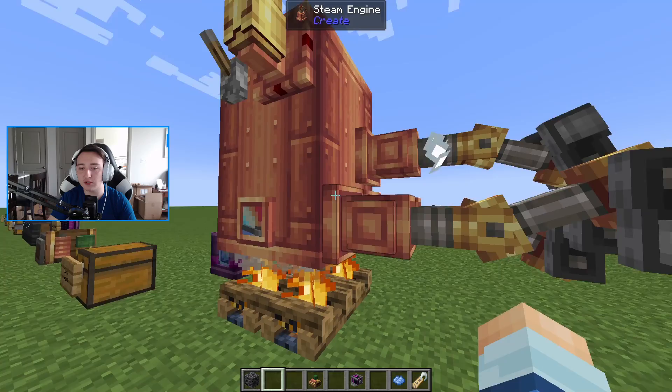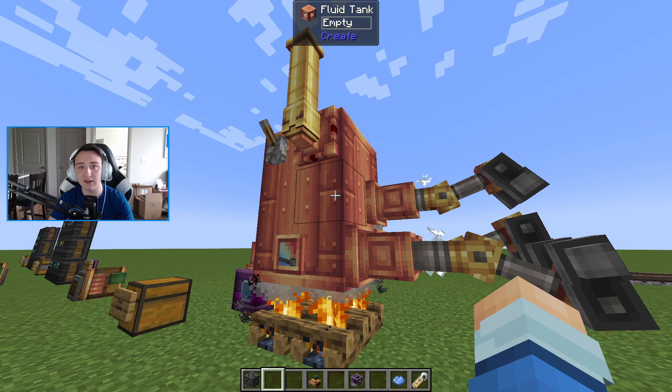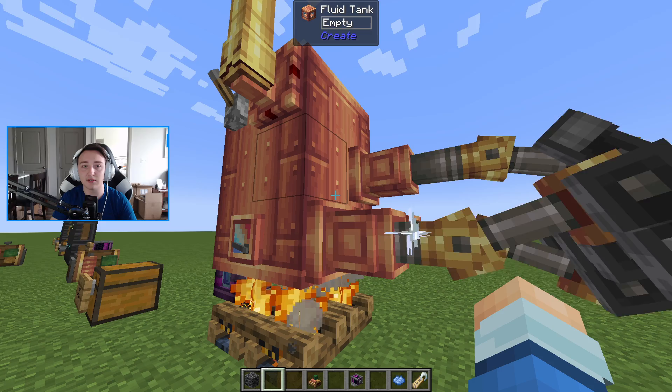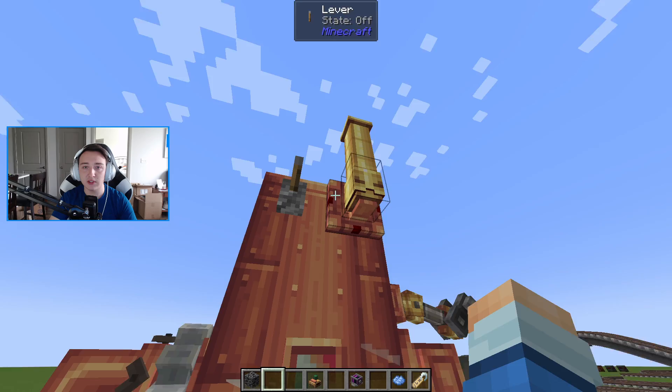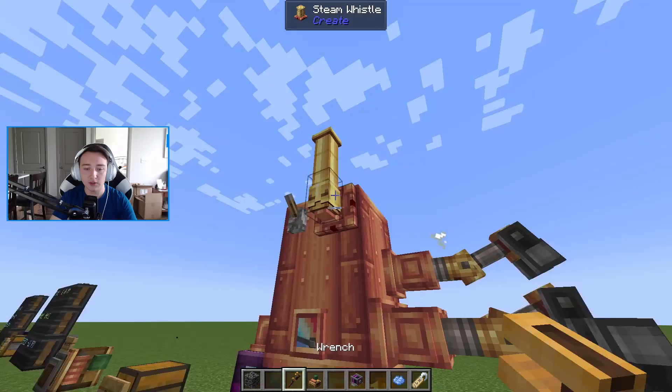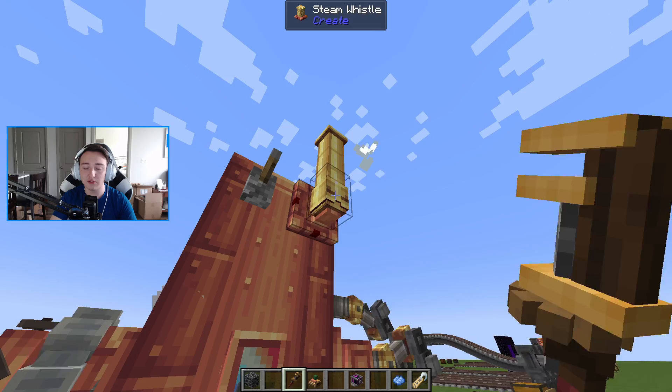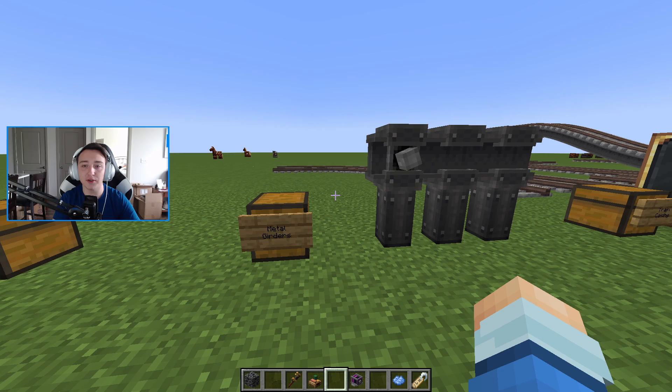Worth noting: if your fluid tank is three blocks high, you can have three fully powered steam engines. Make it five high and you can have five; make it one and you can have one. You can use goggles to check the speed. There's also a new item called the steam whistle — it blows as soon as the fluid tank reaches max steam capacity. Using a lever next to it lets you trigger the sound manually at full capacity. You can use a wrench to cycle through three different sounds depending on how annoying you want it to be.